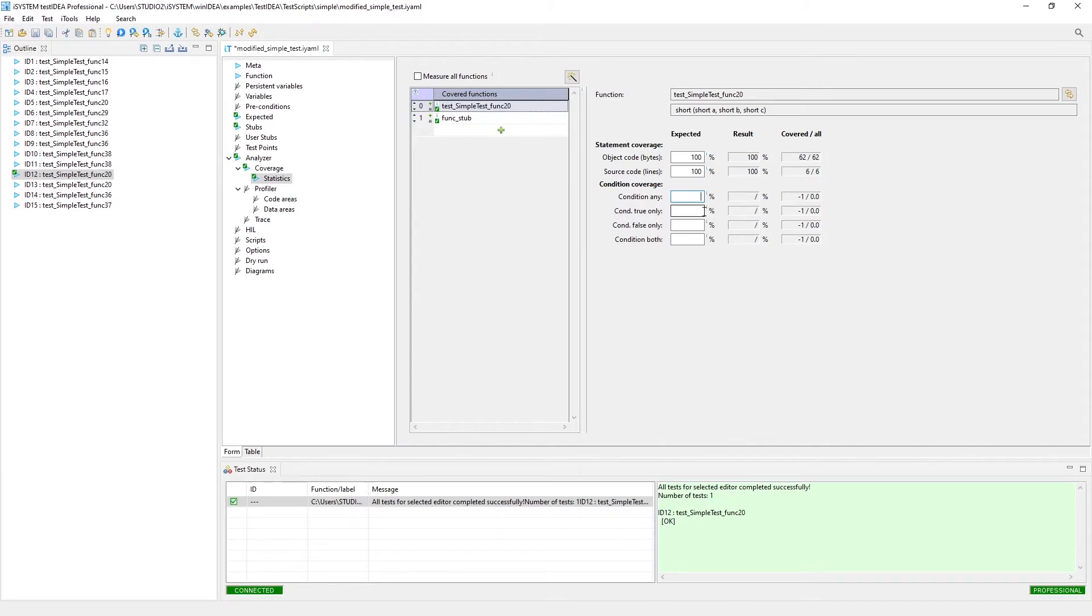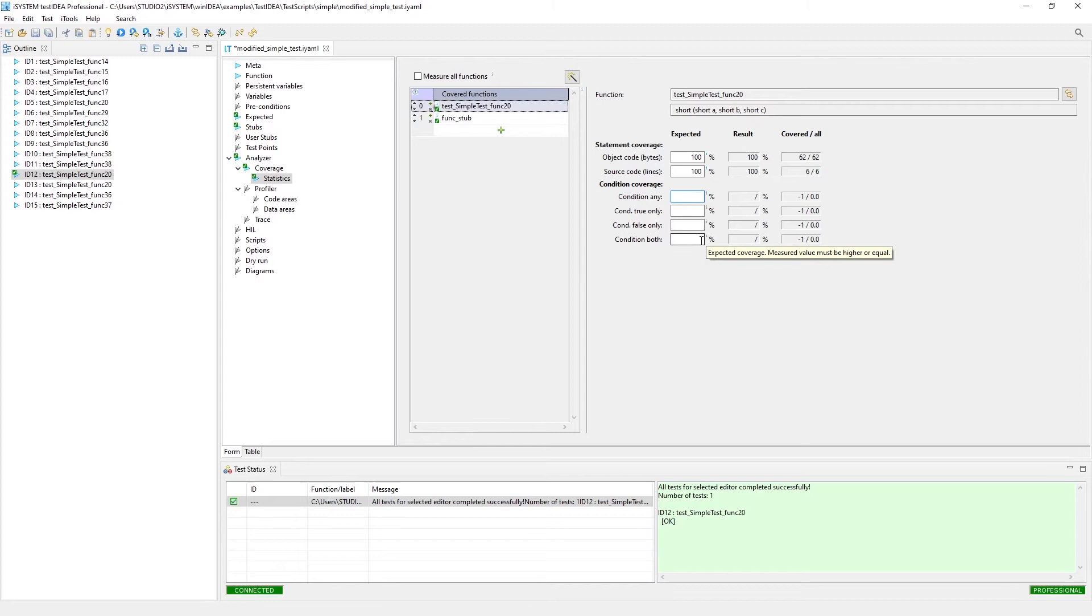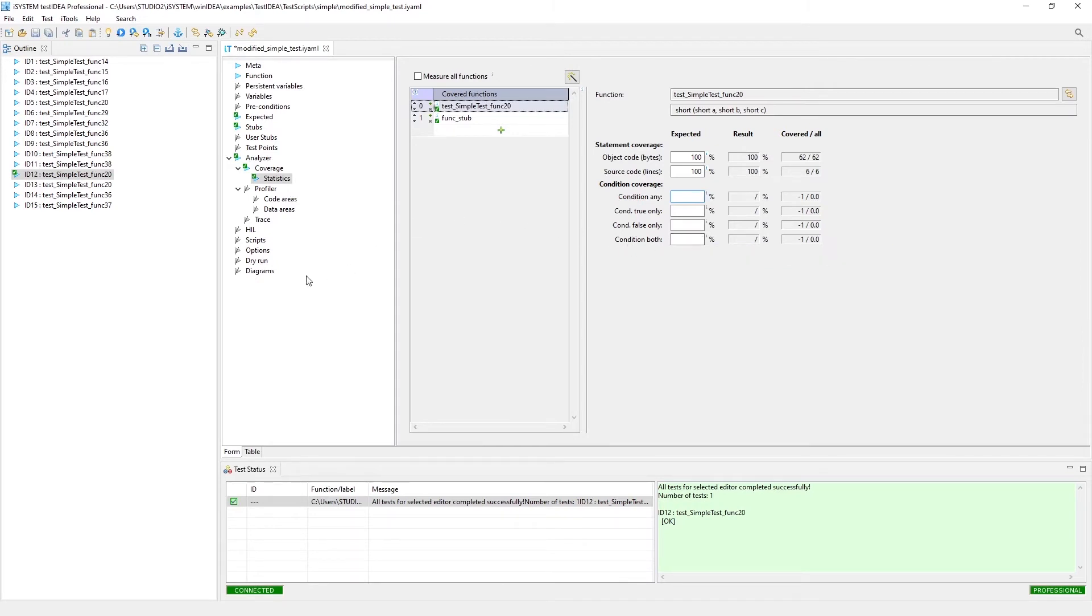For condition true only, this is if you expect a certain amount of your branches to be taken only true. That means they don't actually get evaluated as false. Then there's false only, and then there's both. Both is if you expect both pathways to be taken, not just one or the other. Both have to be taken in order for the condition both to pass.